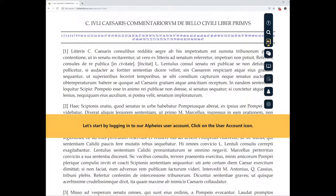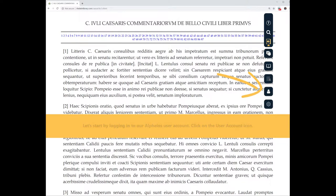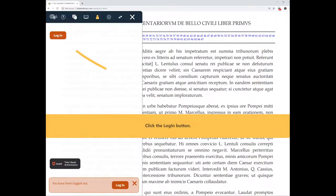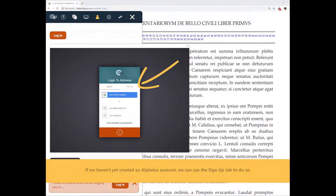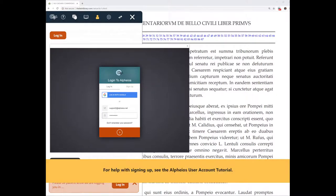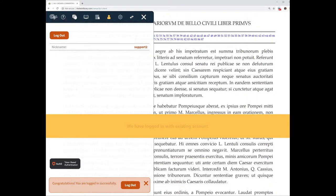Let's start by logging in to our Alphaeus user account. Click on the user account icon. Click the login button. If we haven't yet created an Alphaeus account, we can use the sign up tab to do so. For help with signing up, see the Alphaeus user account tutorial. We have logged in with an existing account.